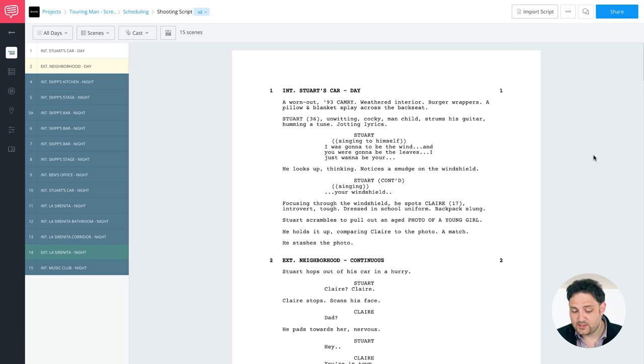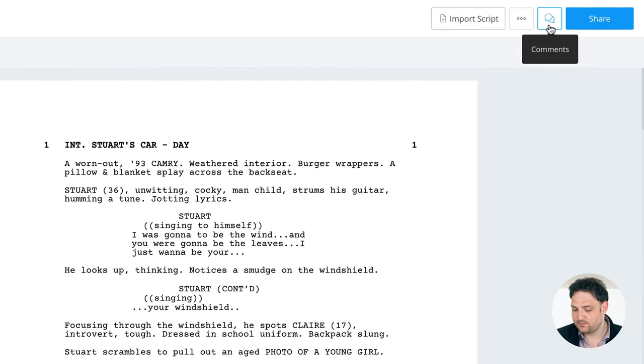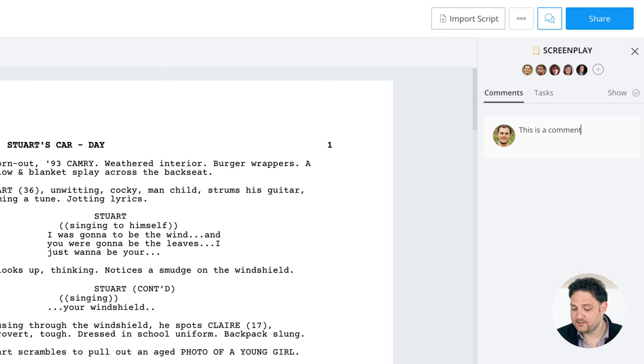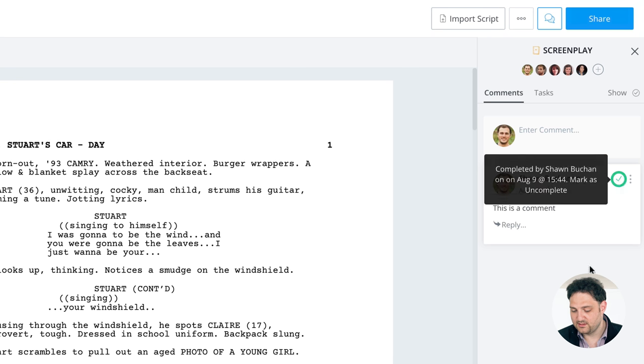So here I am on the shooting script page in one of my projects, and to access my comments, I just click this button right up top, and I can start adding comments. You can also mark items as completed, and as soon as you mark them as completed, they disappear.